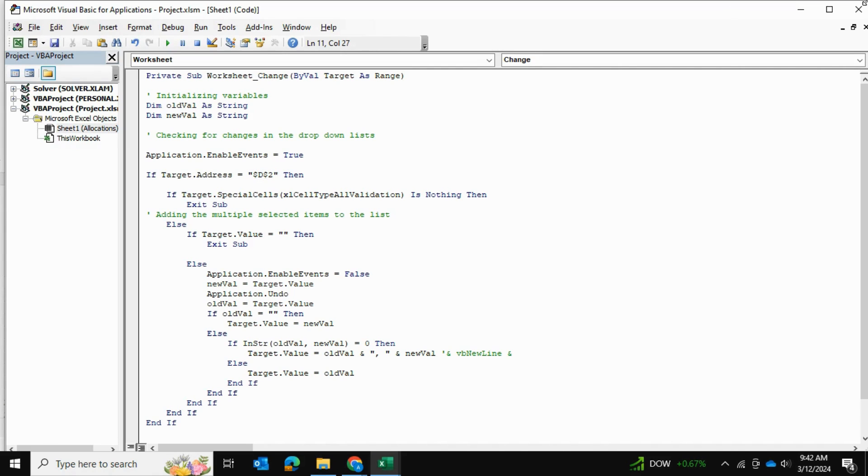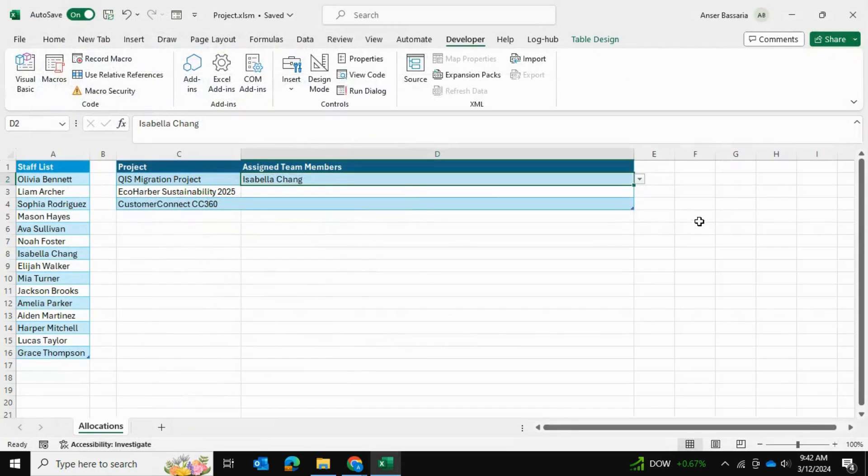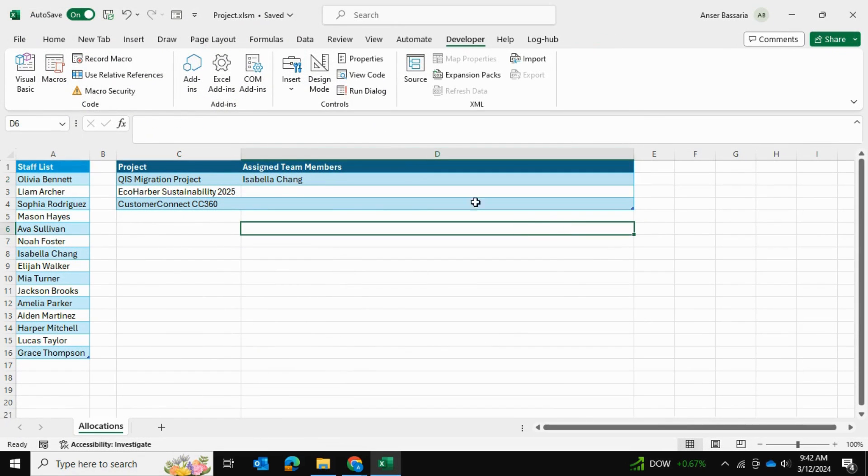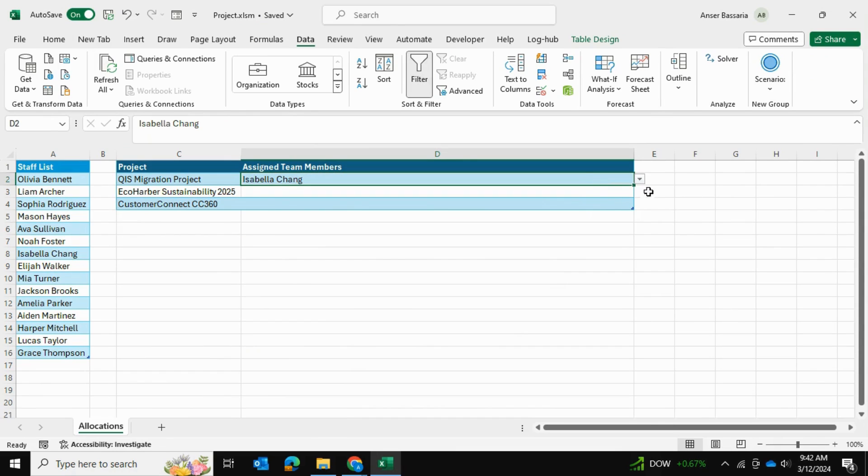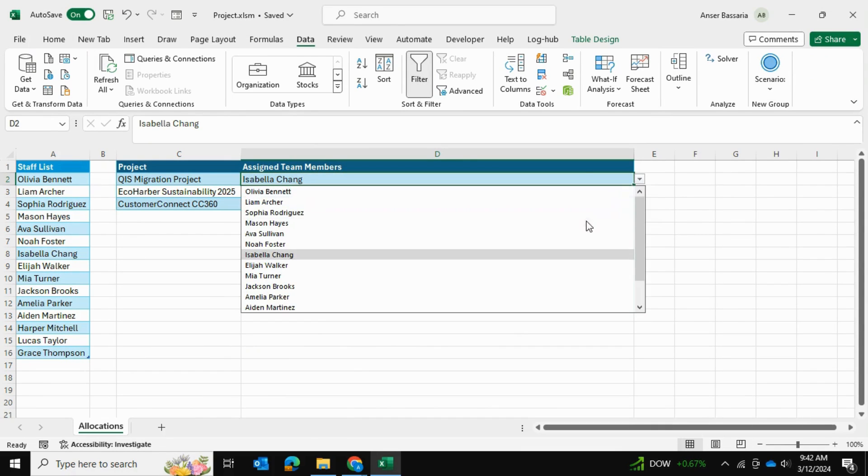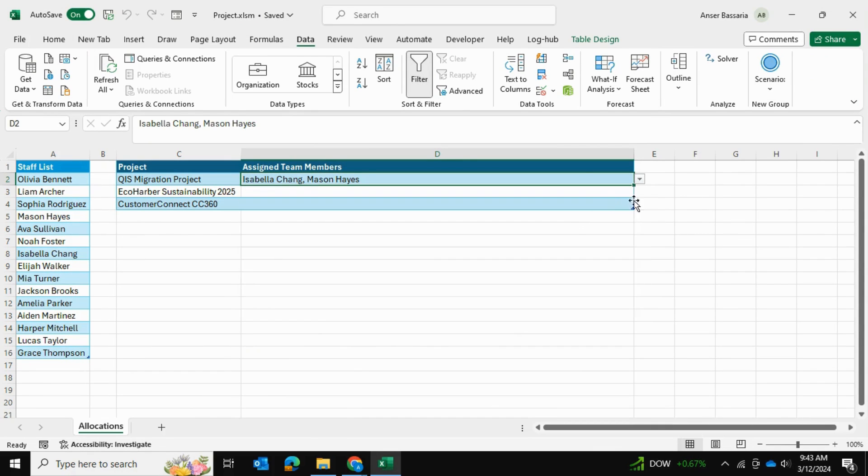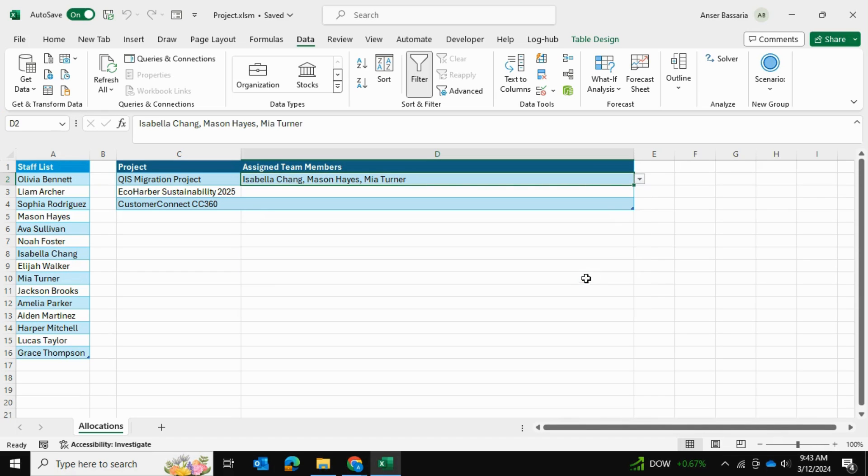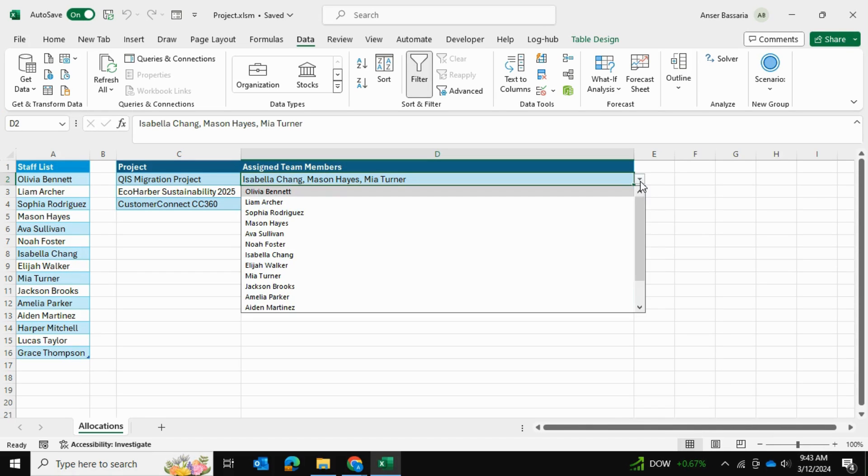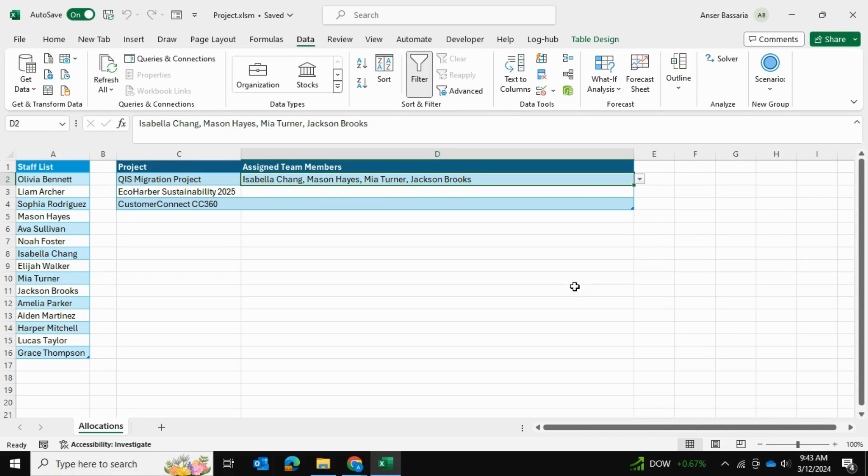Once you've done that, we're going to click on X, and it's always a good idea to go into Data and refresh once as well. Now we can be able to select multiple people from our list, and as you can see, the data validation adapts to this as well.